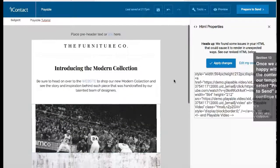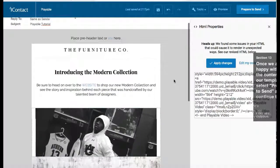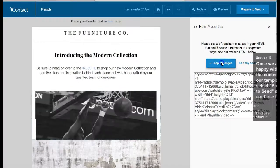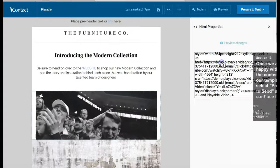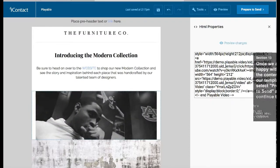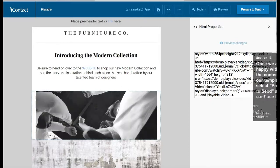Once we are happy with all the content in our template, we select apply changes and continue to test and send our campaign in the normal way.